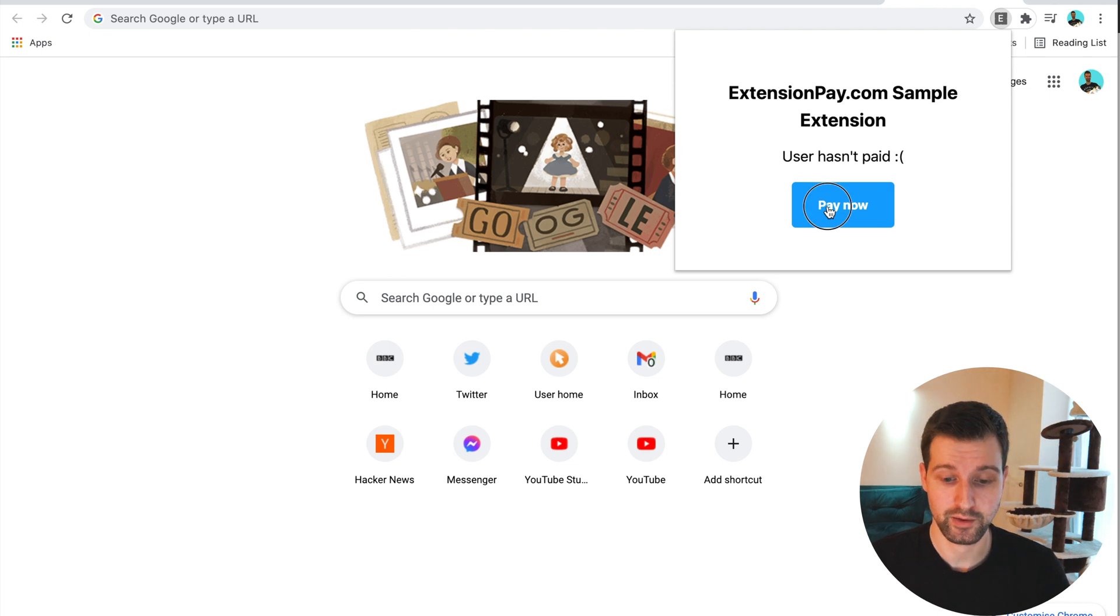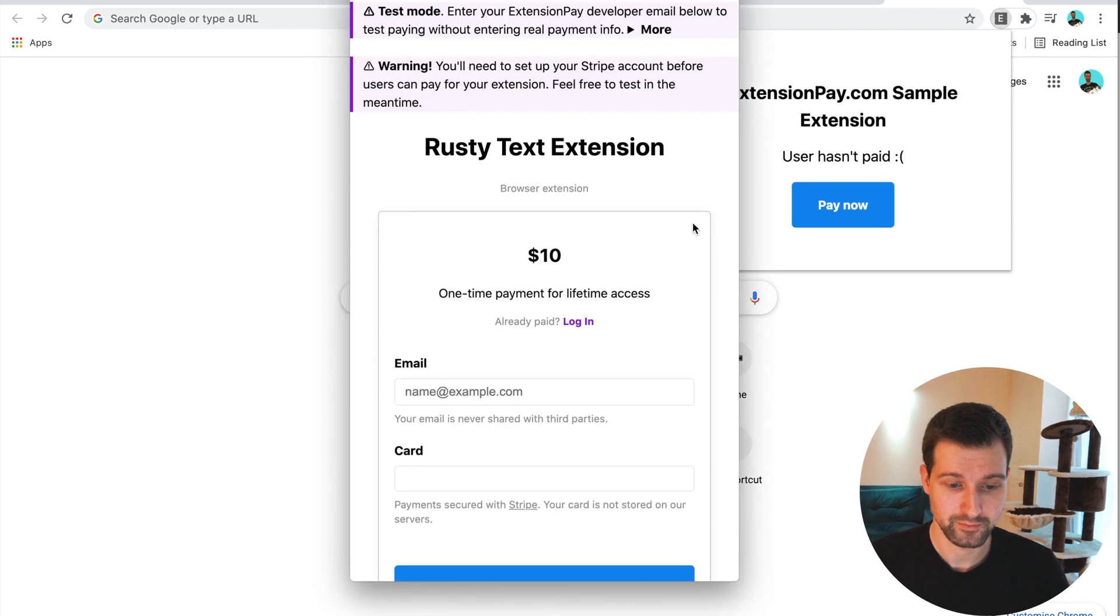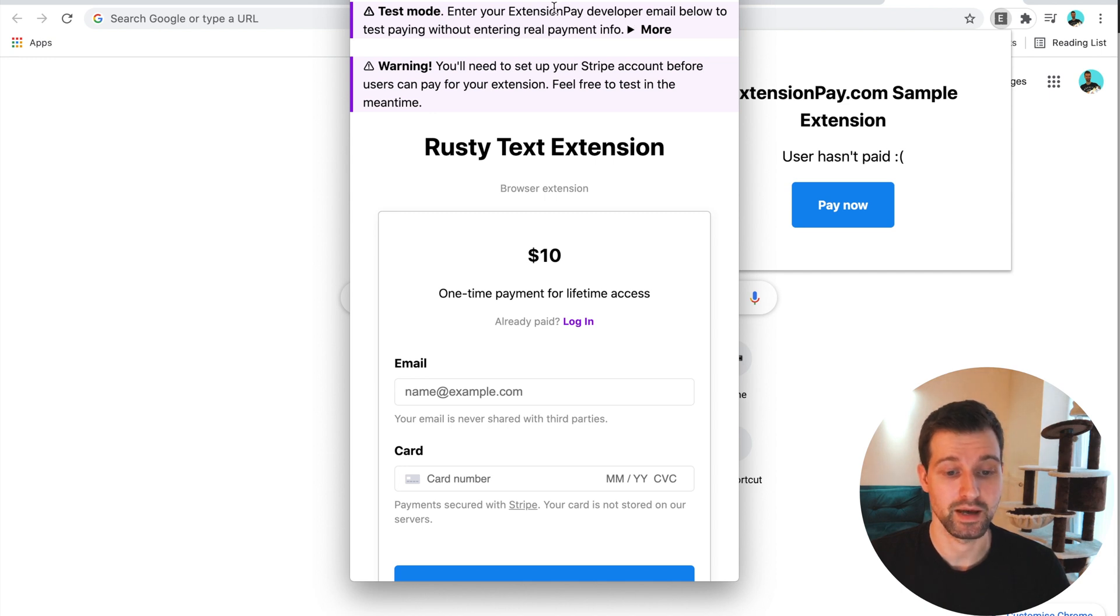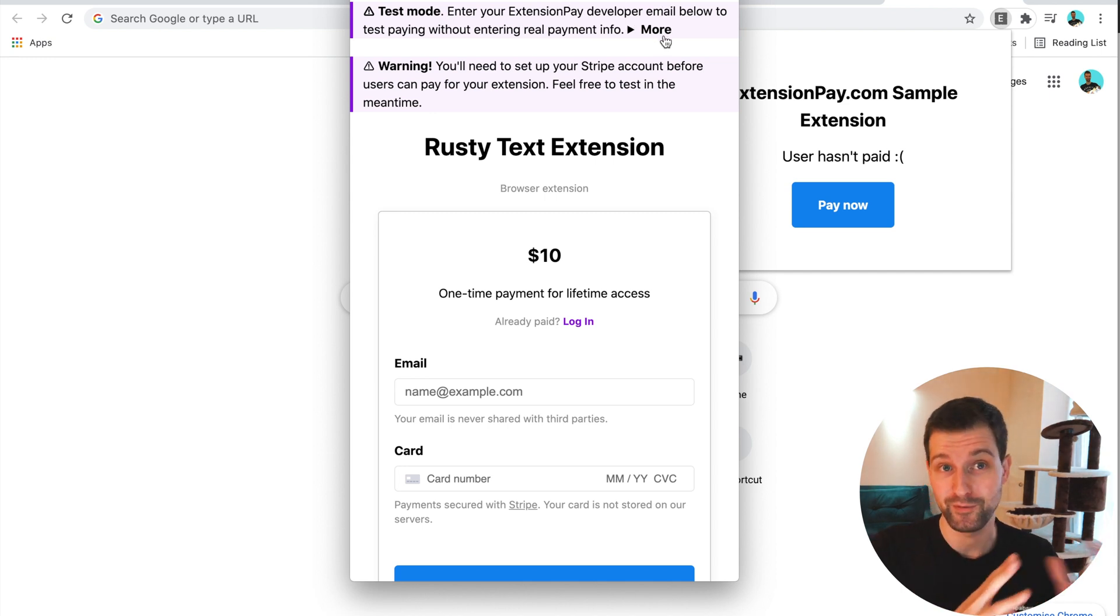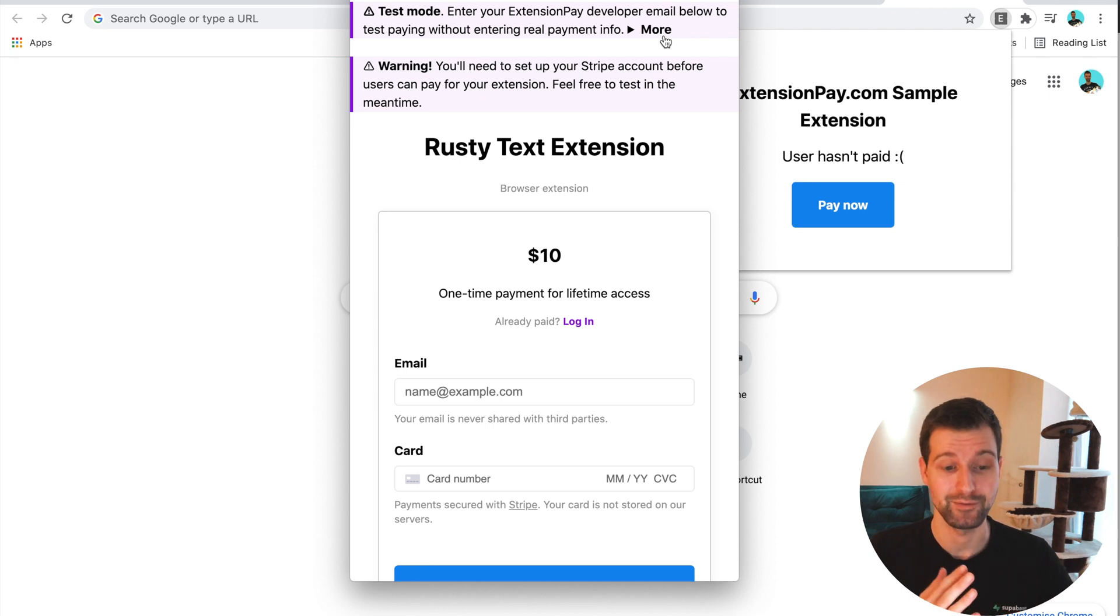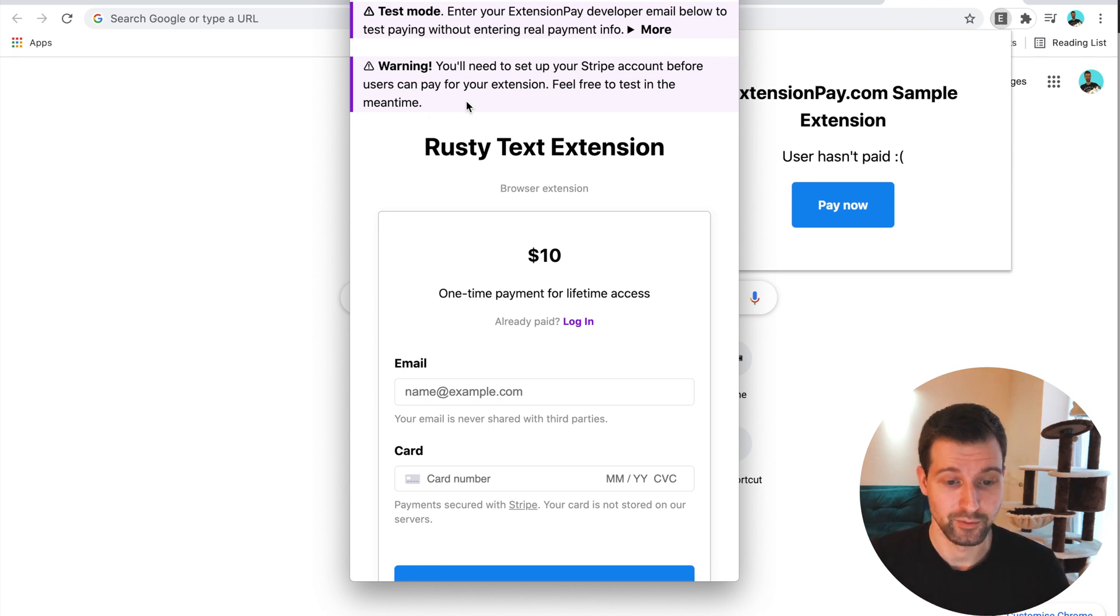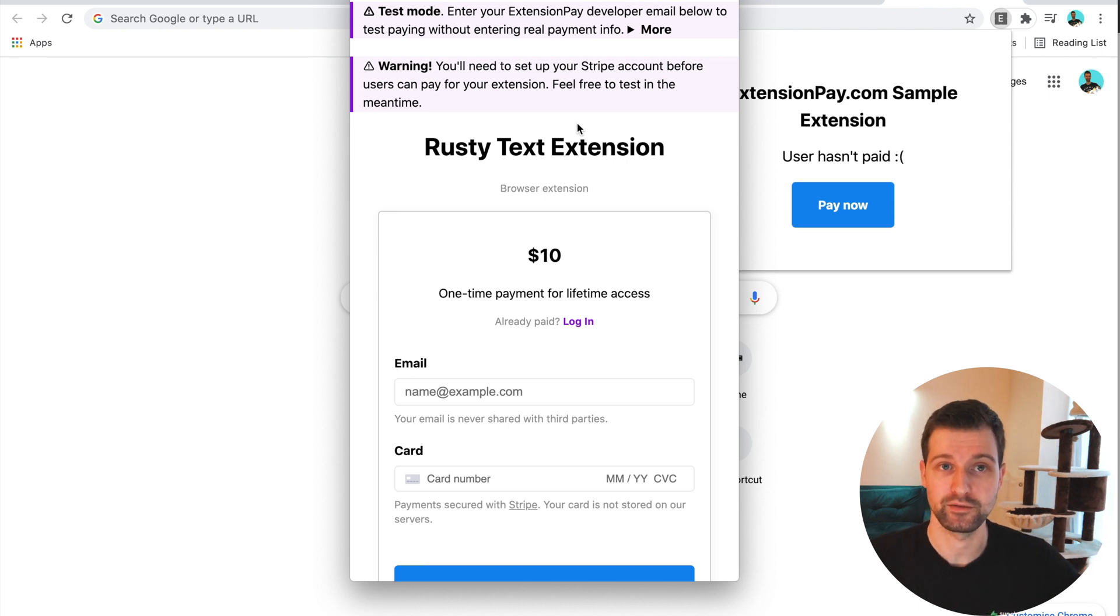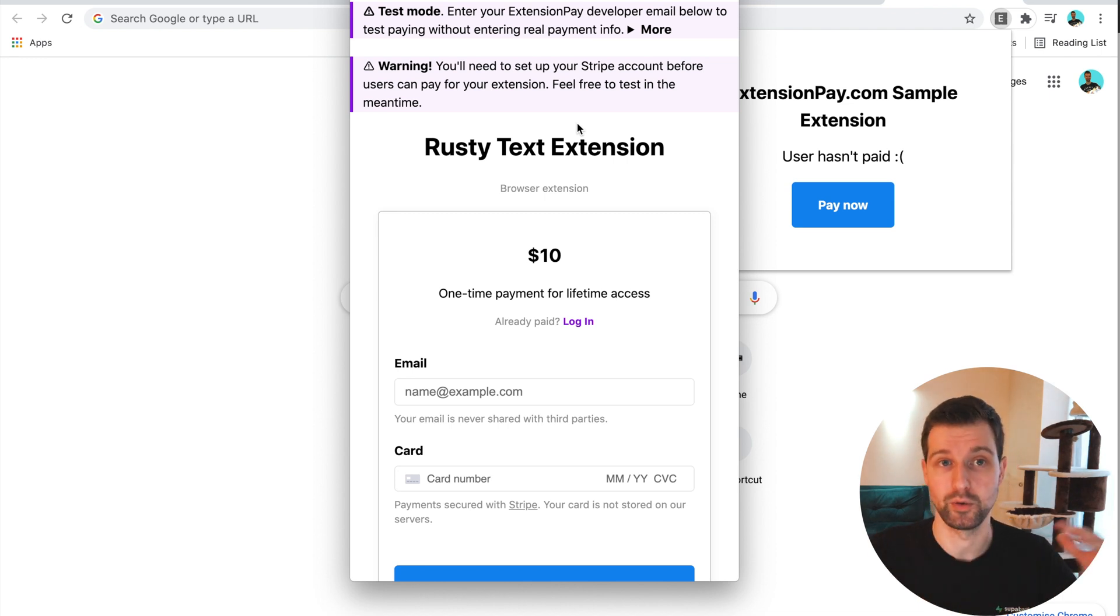You should see now we have our sample extension added just here. It's got our background page and everything else that should be exactly the same as when you downloaded it. I'll put a link to that in the description as well. But otherwise we've just changed that one ID. So if we go to a new tab now and go across to this extension, I'll just pin it over here and open it.